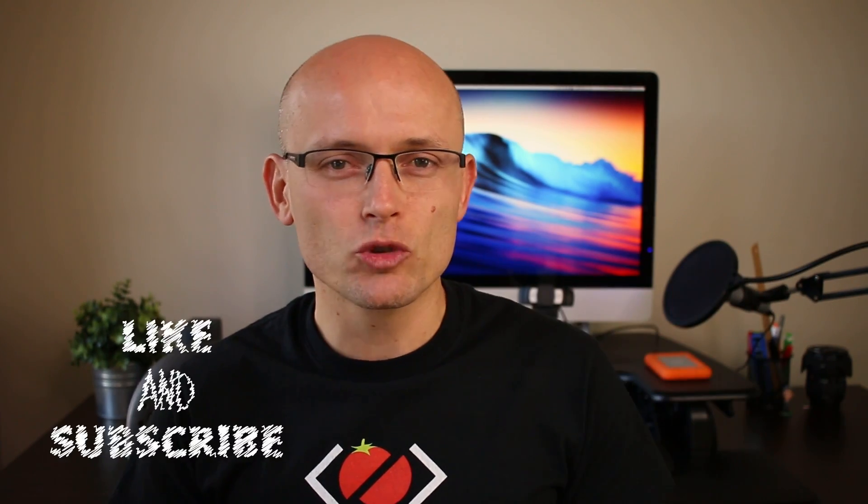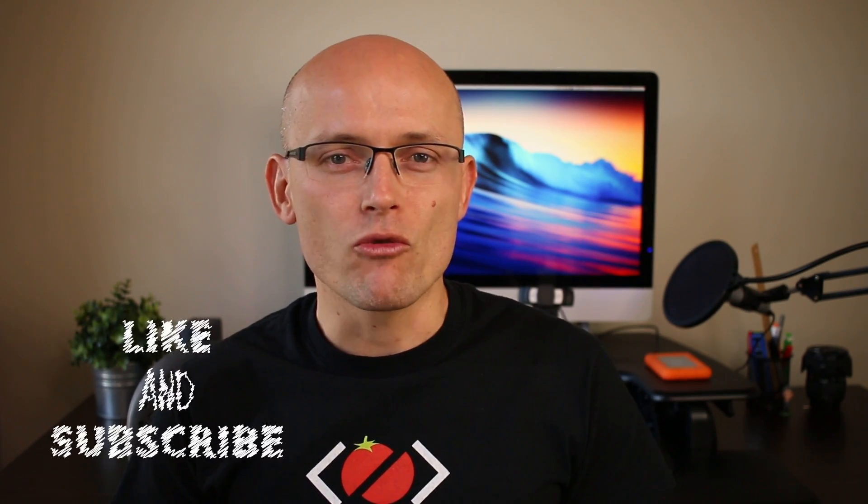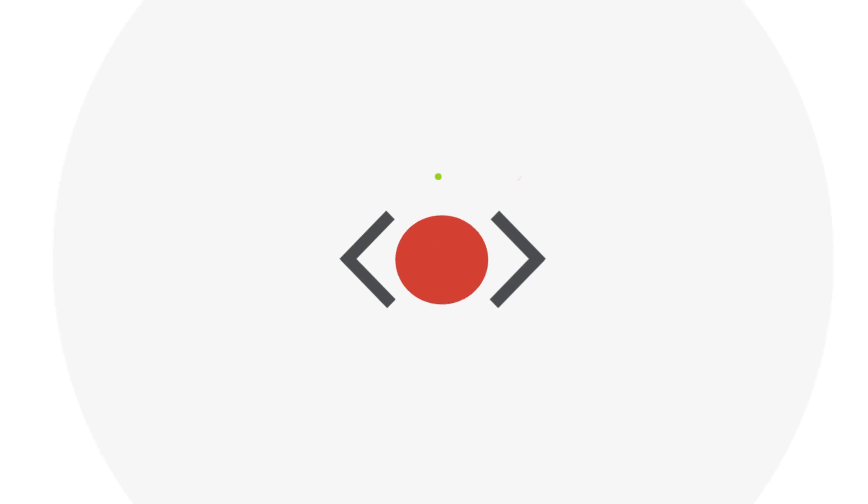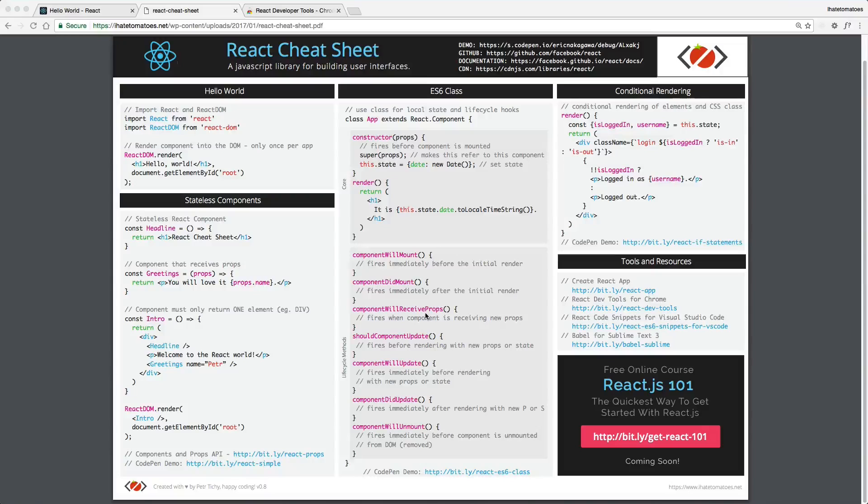But before we do that, don't forget to hit the like button and subscribe to the channel for more React.js tutorials.